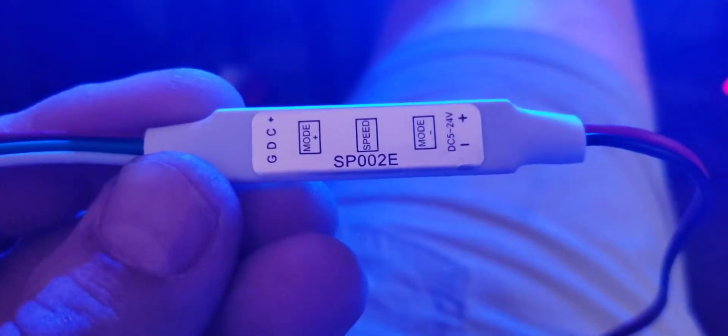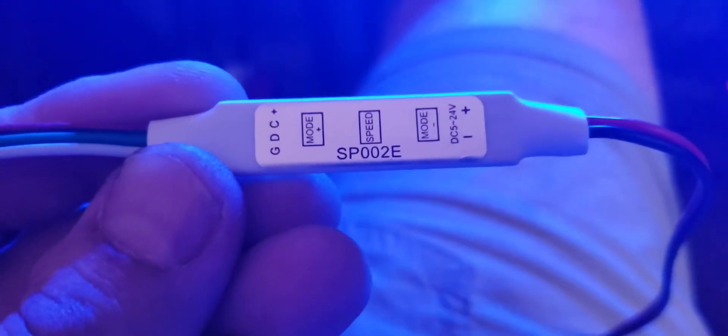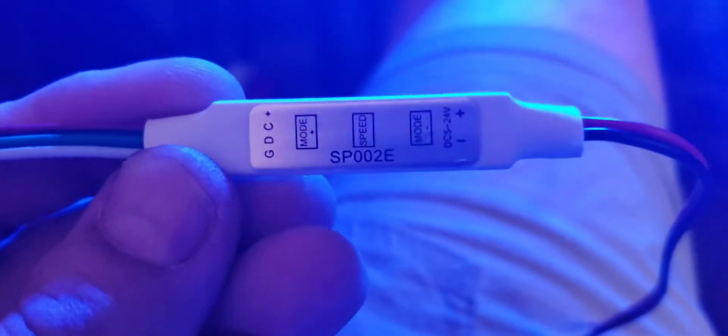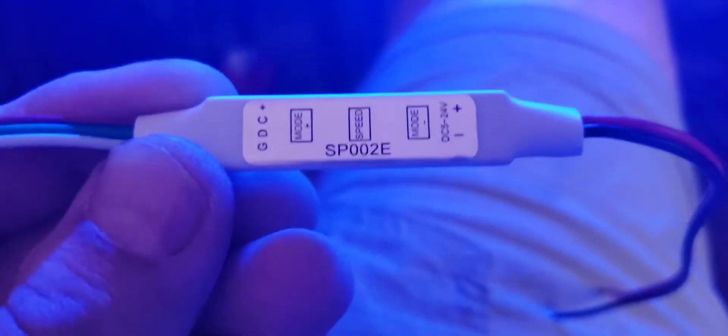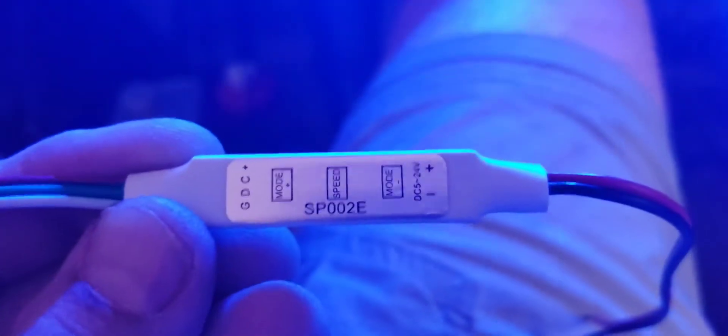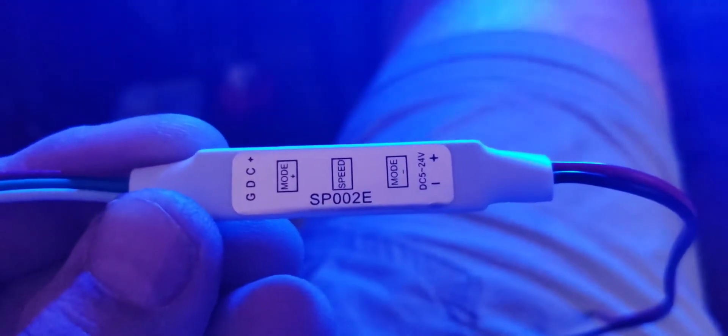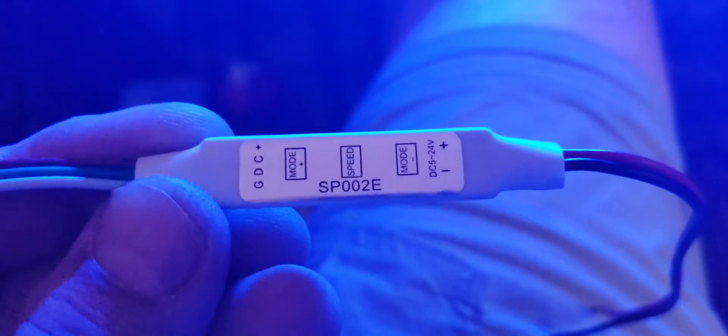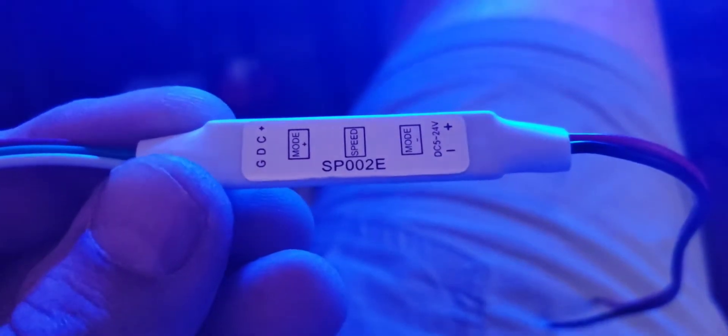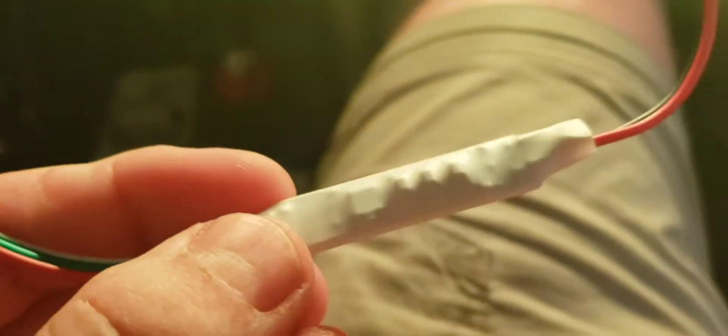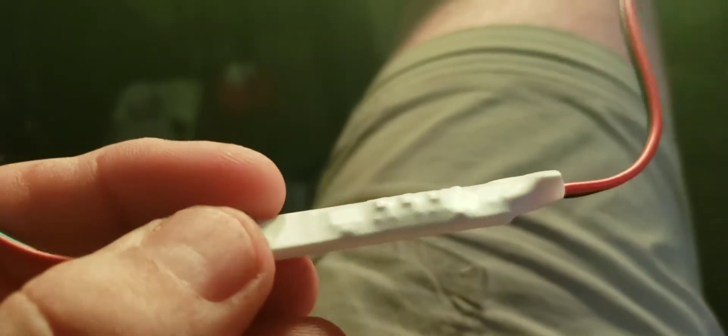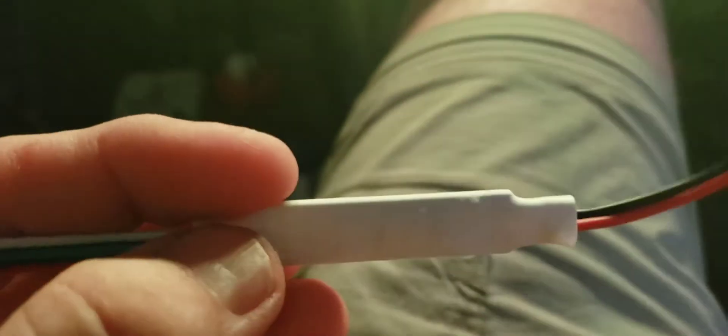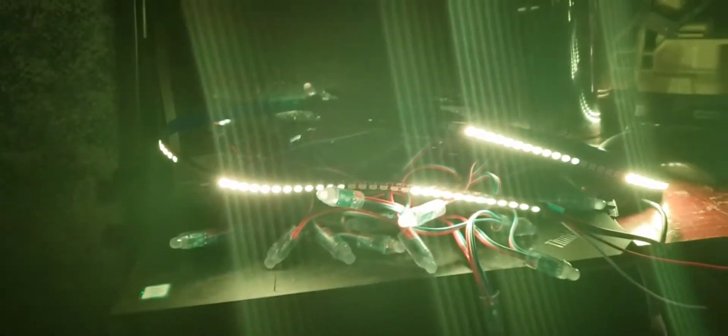All right, the SP002e LED module. You can see it says 5 to 24 volts. There's three buttons on this thing: go up, go down, and control the speed. I've got it hooked up to some of these. This is 144 LEDs in a meter, and this is on the slowest speed.